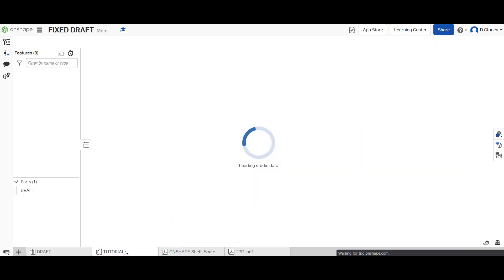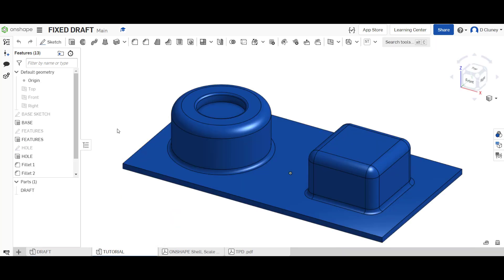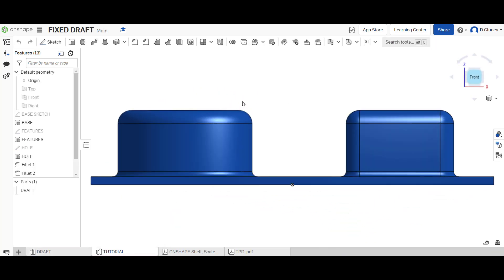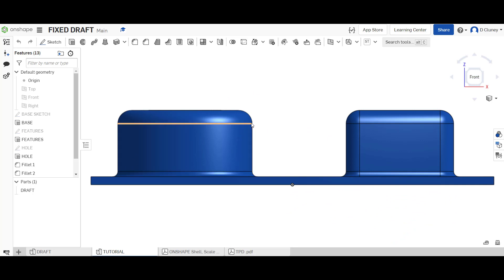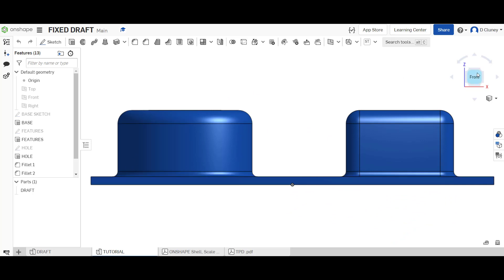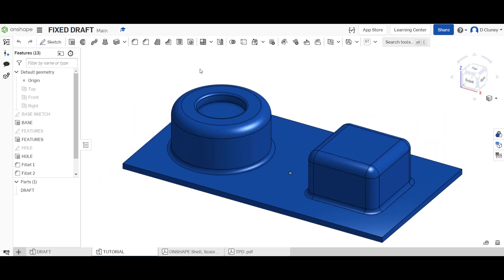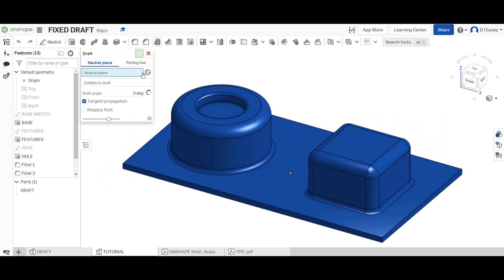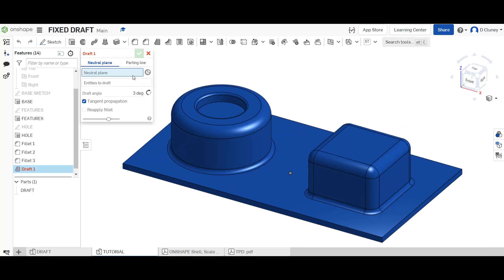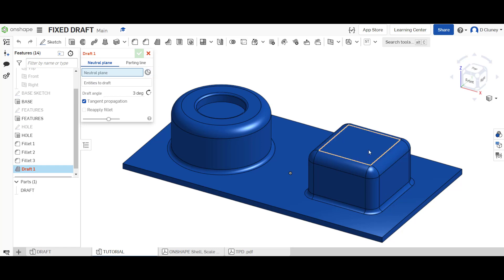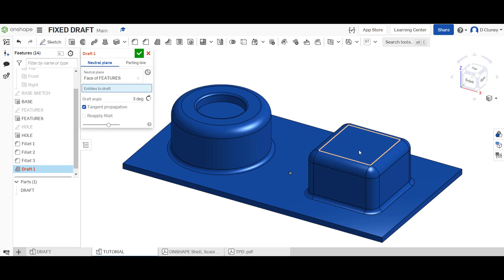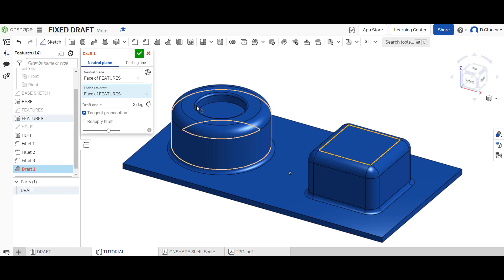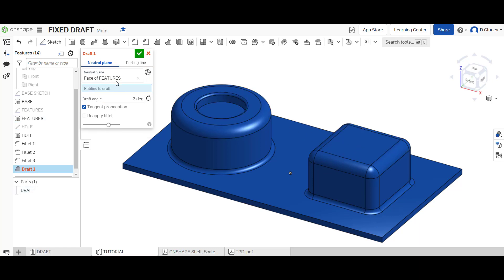So if we go into this tutorial there are no drafts on these features here, all these sides are 90 degrees in that base. We're going to go up to draft, the draft can be found here. So the first thing we're going to do is create a neutral plane draft, this is the easiest draft to understand. The neutral plane is going to be the top in this instance as you see here.